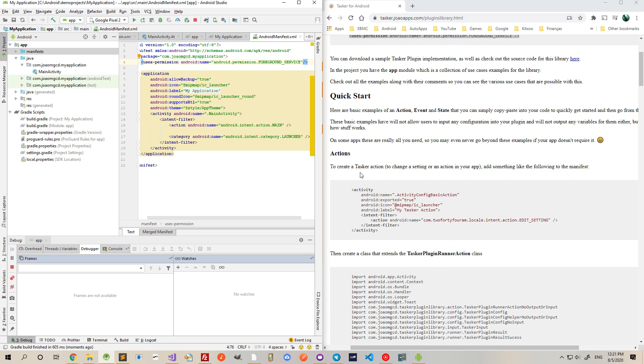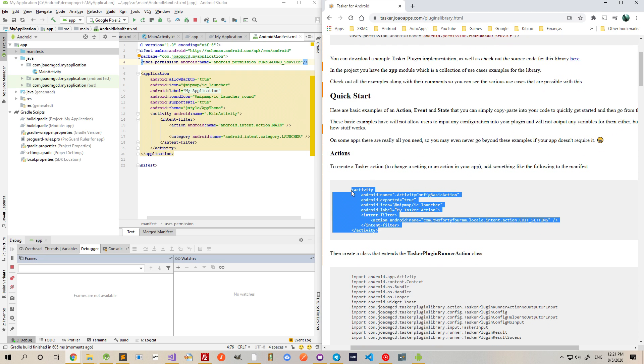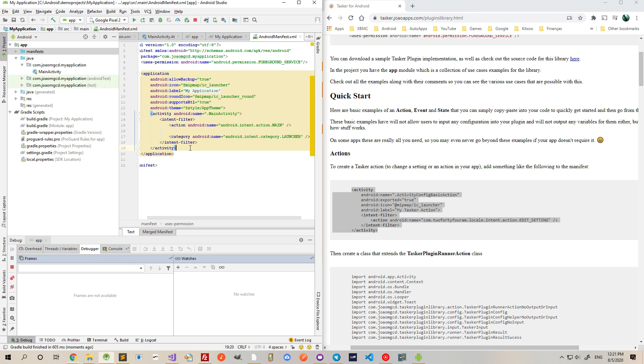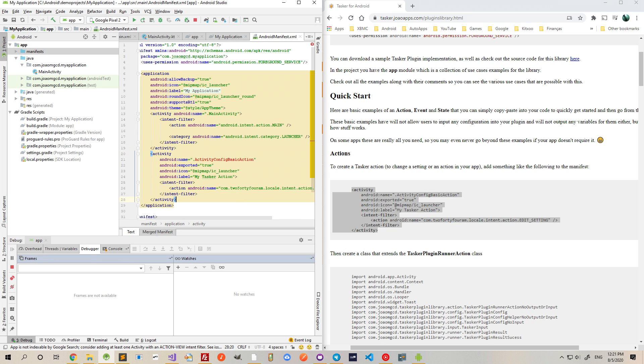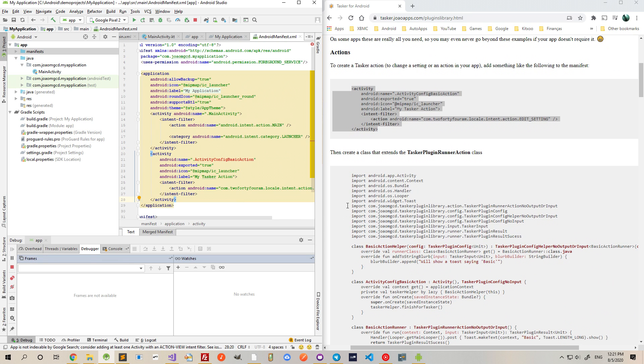And now, to add a quick Tasker action, copy this and paste it into your manifest as well.